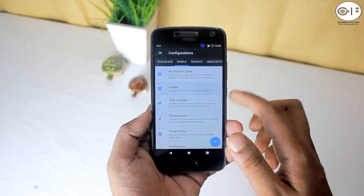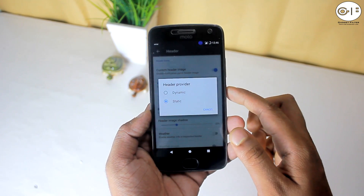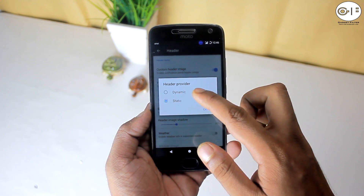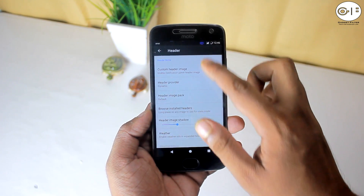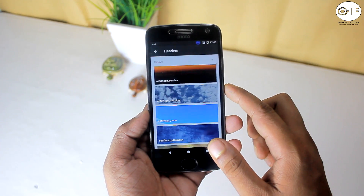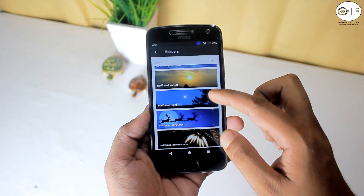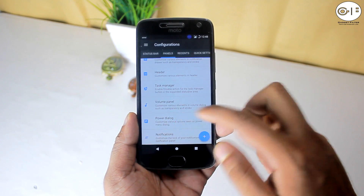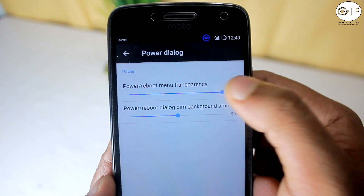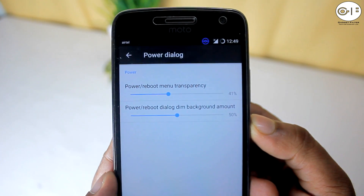In the panel option, you can customize your notification panel header. You can set it dynamic or static. If you choose dynamic, you will see an image on the header — you can change it or shadow it, and you can also add weather info there. You will also get a Power Dialog customization option, where you can set transparency on the power or reboot menu.